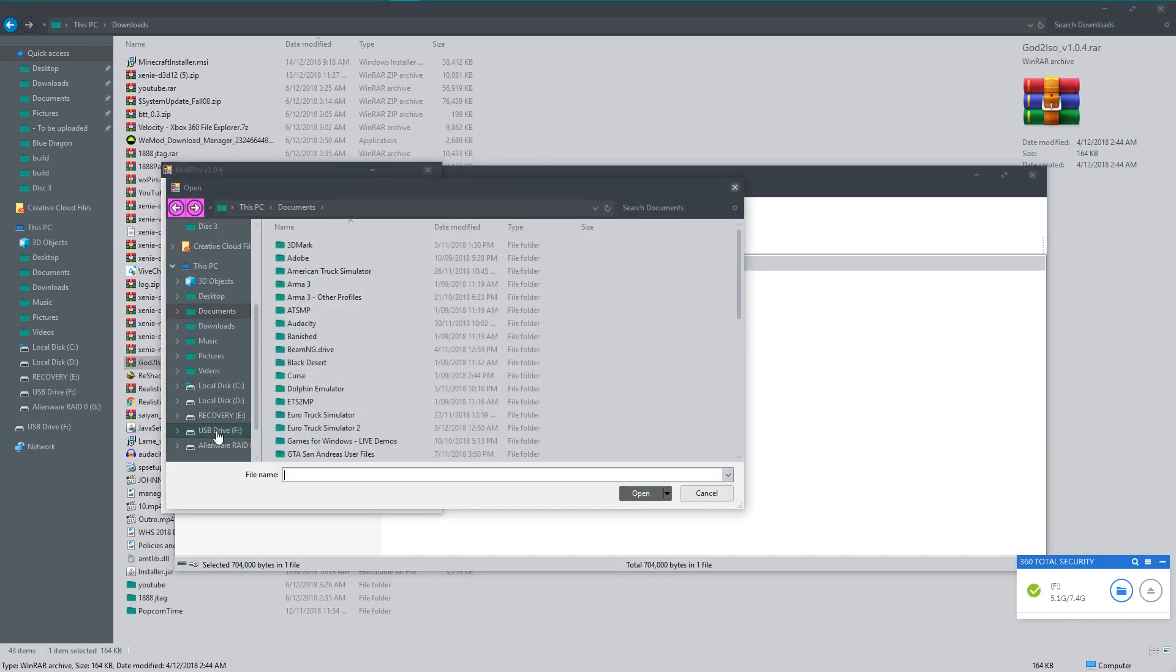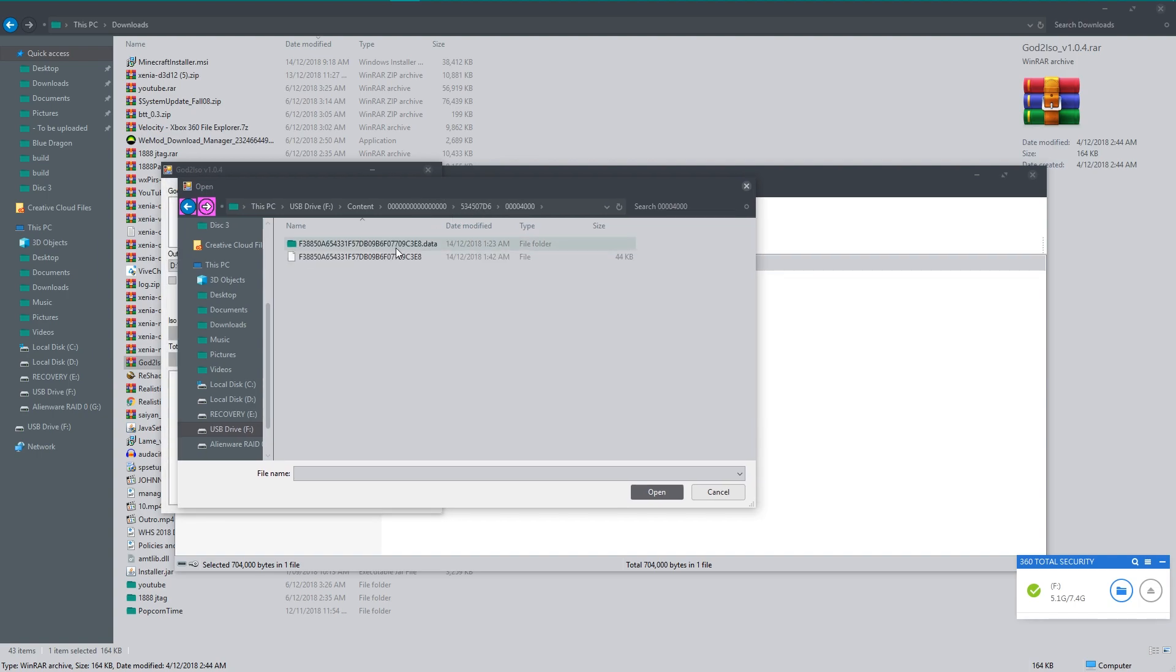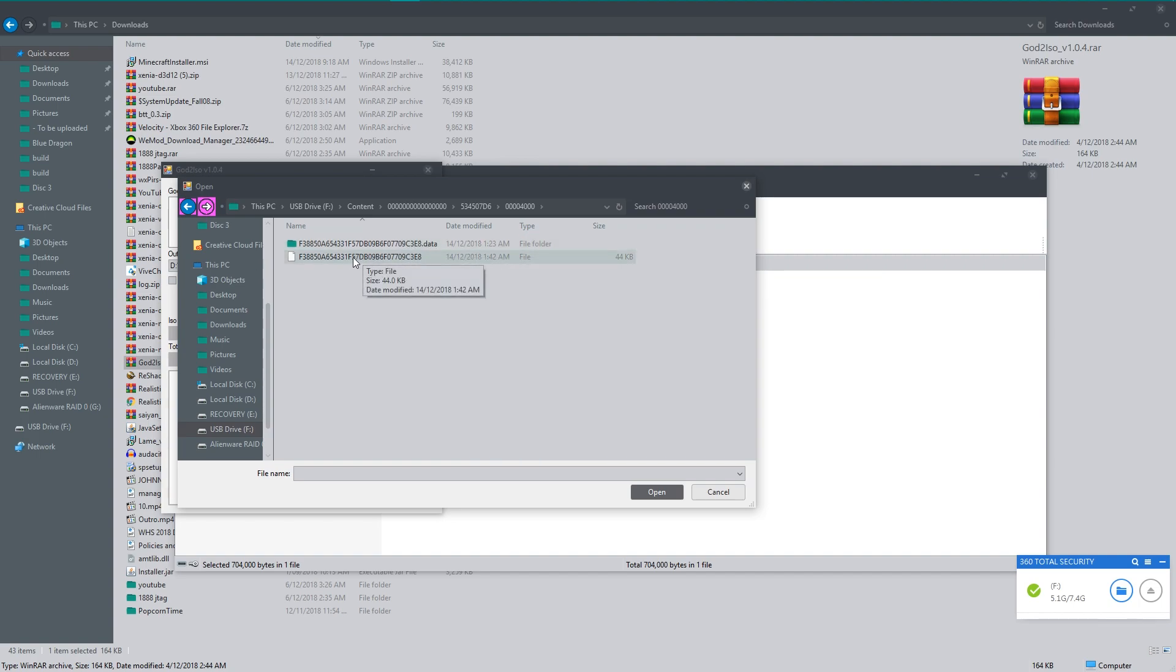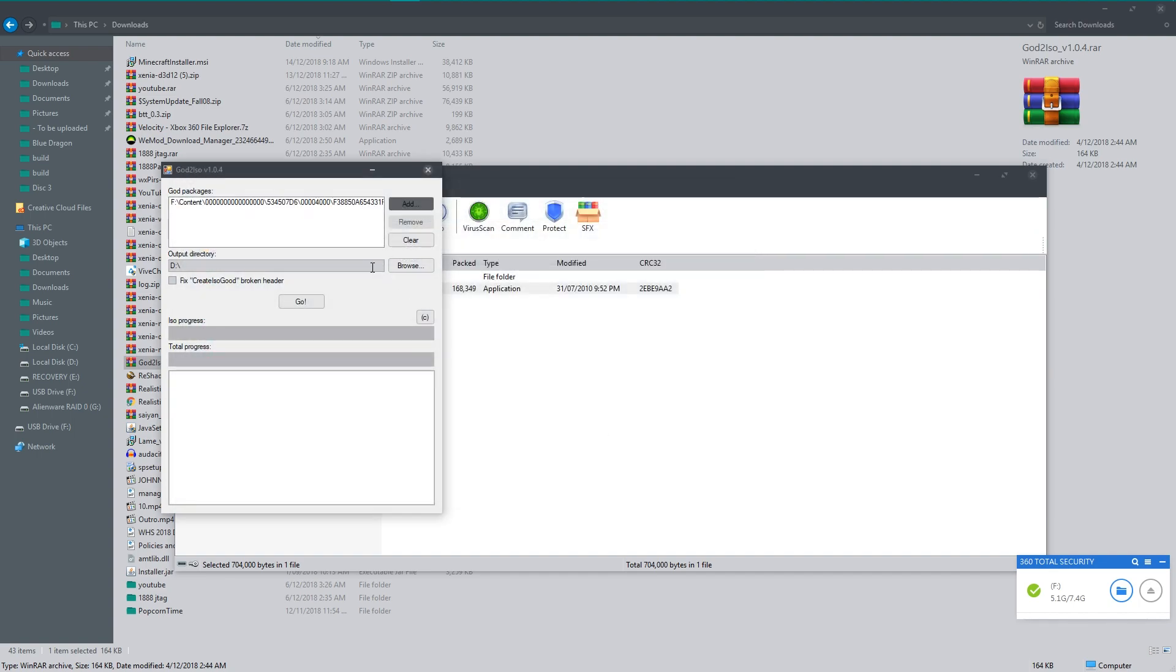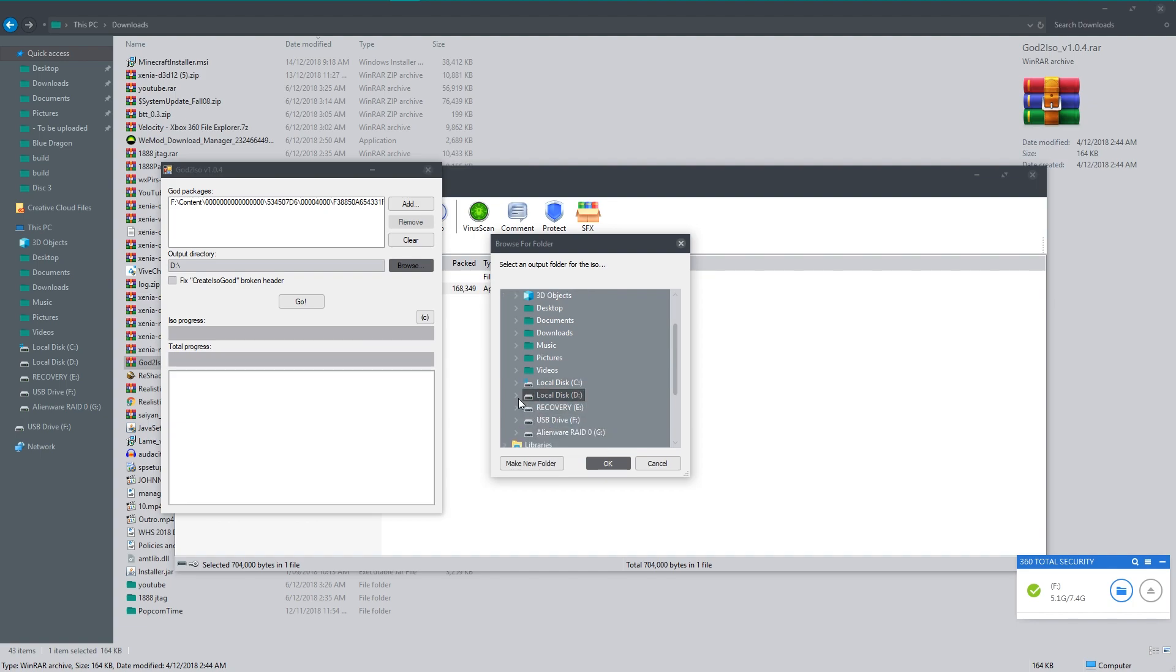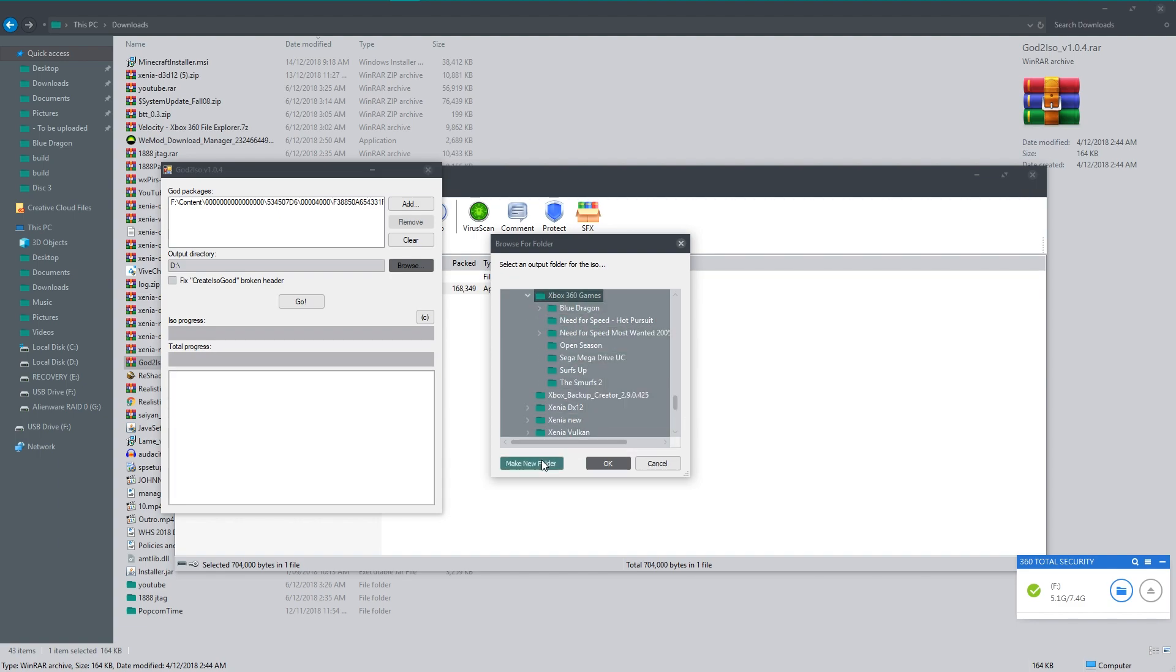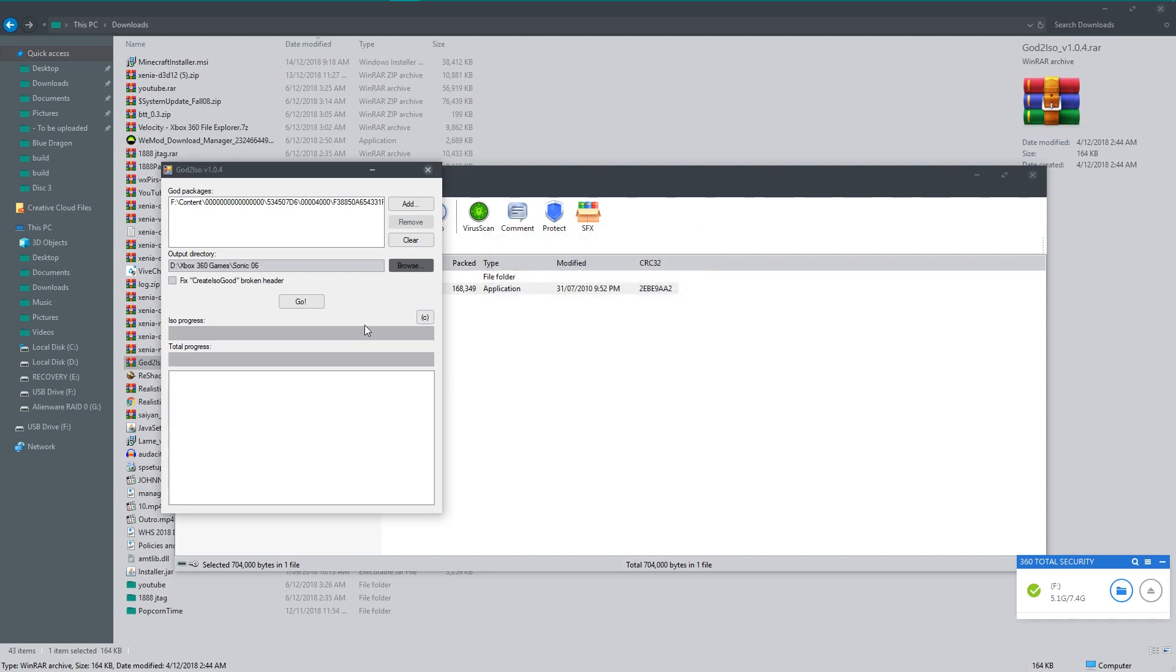What you're going to want to do is select your USB drive. Go content. One really long zeros. And then work out which one your game is. So I think this, yeah. So this will be your game. So it'll have a folder like this dot that. And then your game here. So you want to select this. Click open. Browse. And wherever you want to extract them to. So I'm going to extract mine to my Xbox 360 games. So go here. Make a new folder. And want to go Sonic 06 because that's what this game is that I've ripped. Hit that. Okay. And click go.